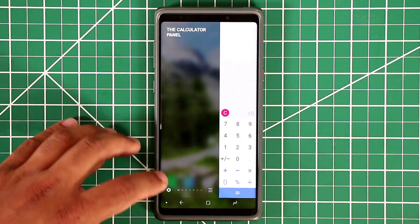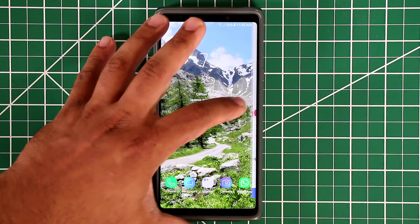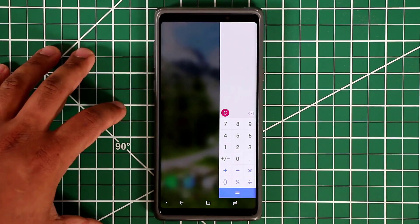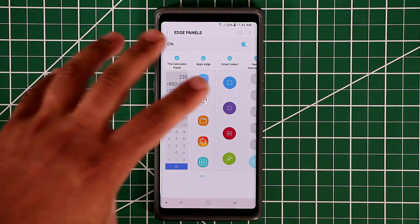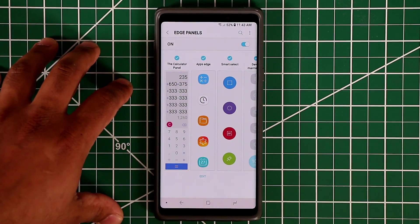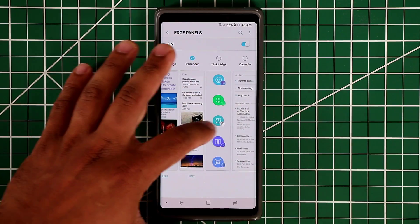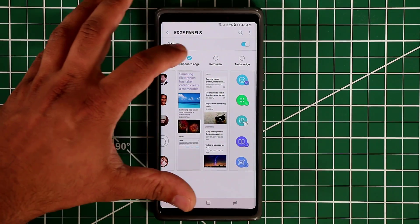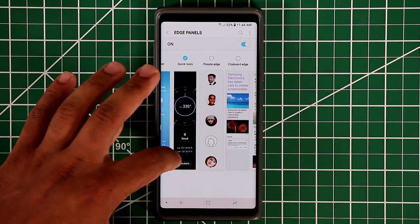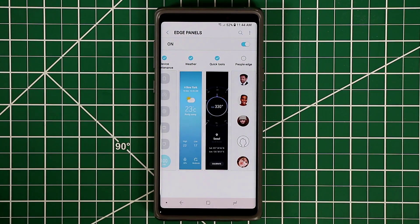You can also go to the settings right from the edge panel itself. When you pull the edge panels in, tap on Settings and it goes into the same settings we just came from. If you want to remove a panel, you simply uncheck the panel that you do not need. That's one way to customize — you can add or remove panels from your edge screen.